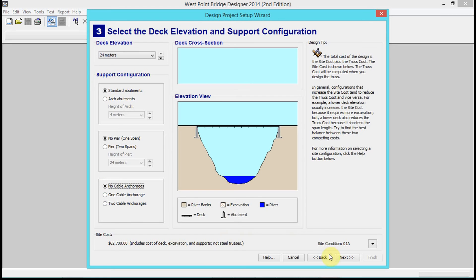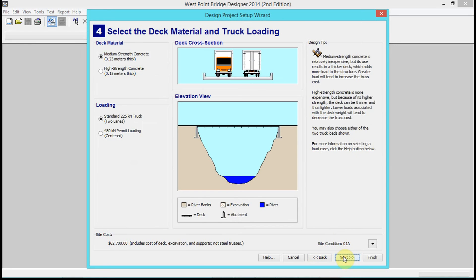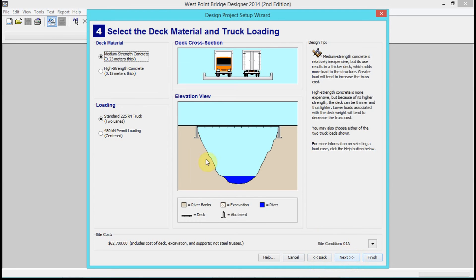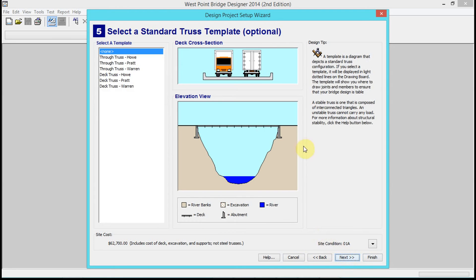Next, you can choose medium strength or high strength concrete - it's up to you, slight difference in cost. You do need to keep the standard 225 kilonewton truck. For our competition, keep the truck the same.